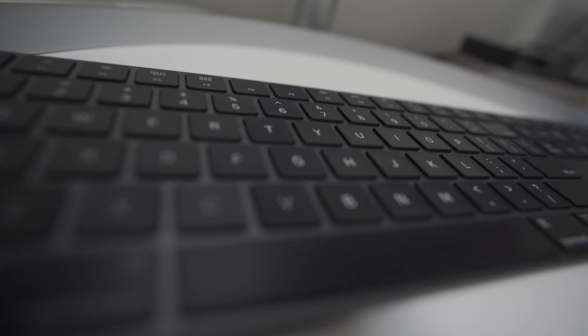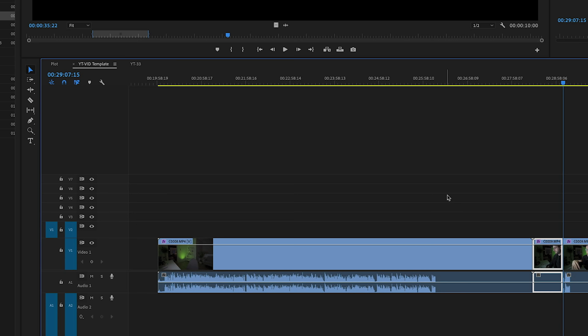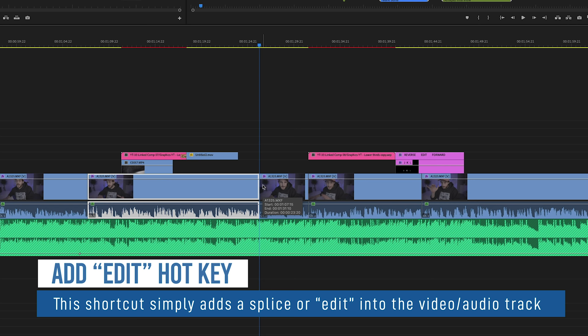My first tip is: get hotkeys. I can't tell you how long I spent not using hotkeys — it breaks my heart because I think of all the time I spent moving my mouse around my timeline. It was probably years moving my mouse around the timeline when I could have just been using hotkeys. The first hotkey I like is the edit key, which simply puts a splice in your video footage in the timeline.